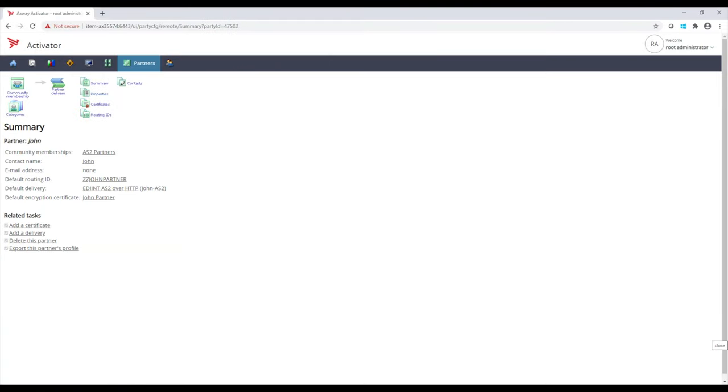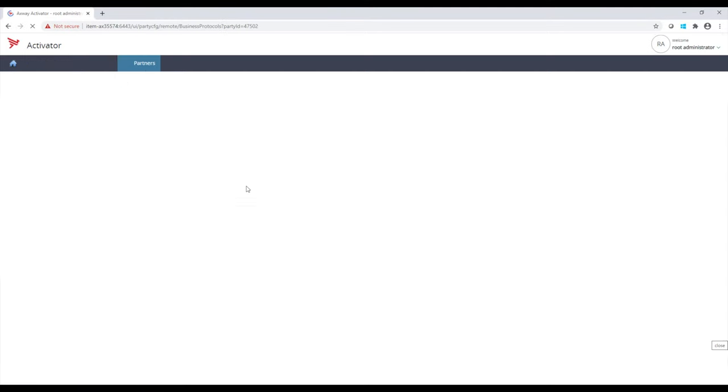By going to John, here I can manage the partner level certificates, ways we can communicate with the partner, and many other details. I've already set up ways to communicate with this partner, and we can see that by going to Partner Delivery.